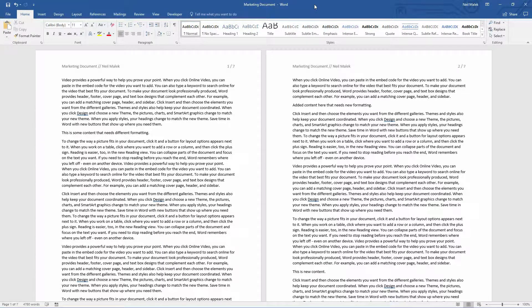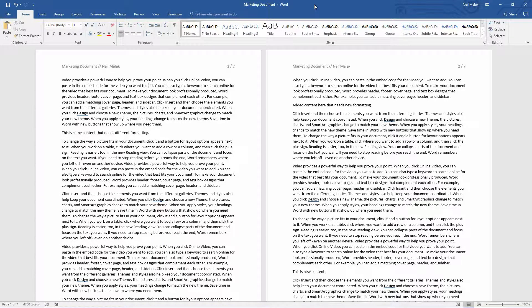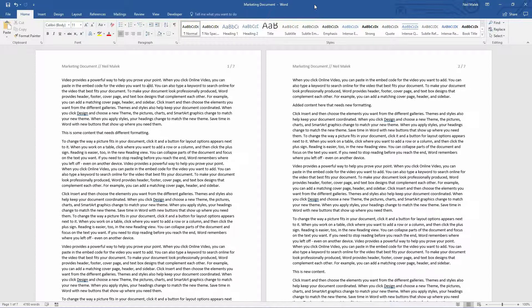Hi everybody, my name's Neil Malek from NAC Training bringing you Everyday Office video number nine. This one is about using the Building Blocks Organizer for your headers and your footers.